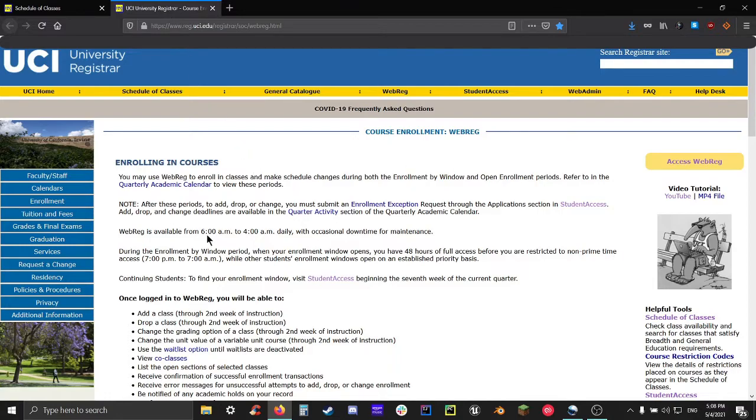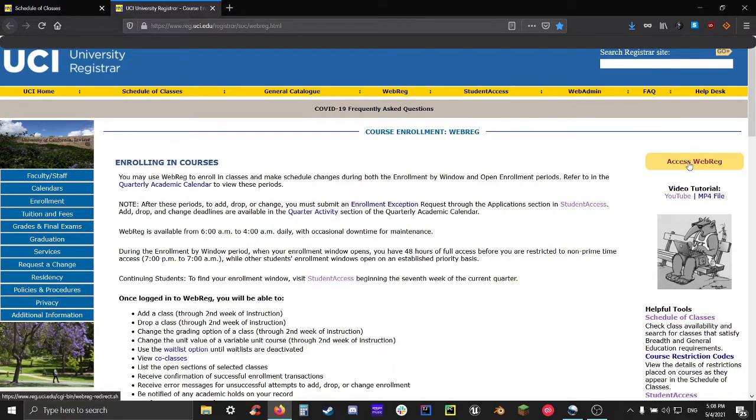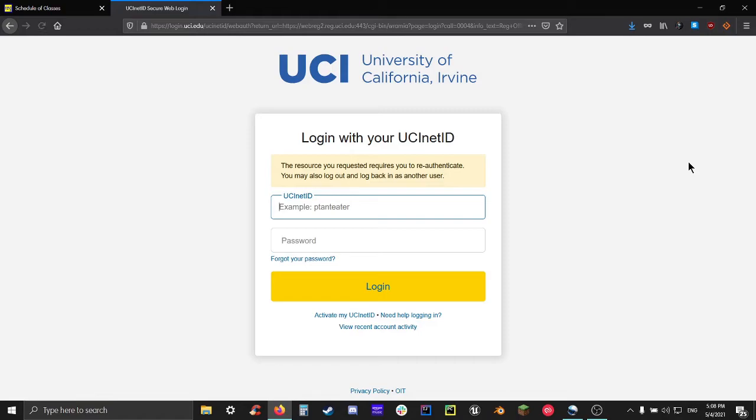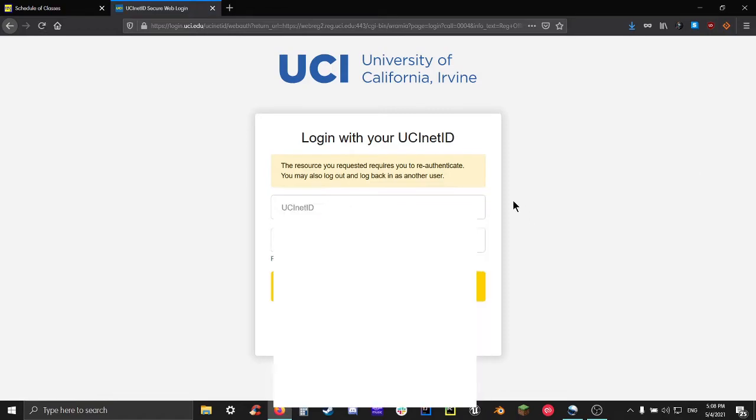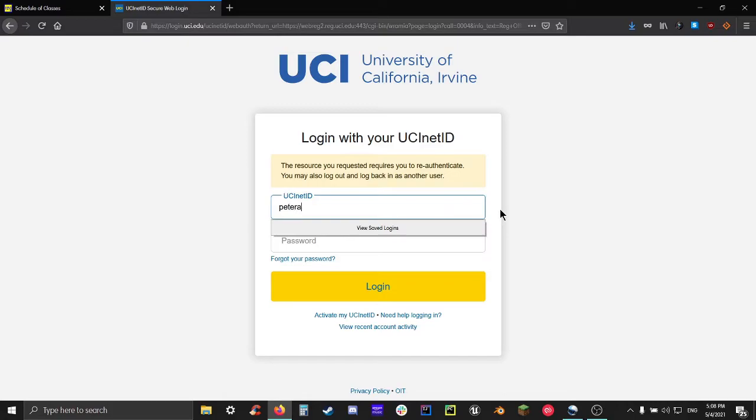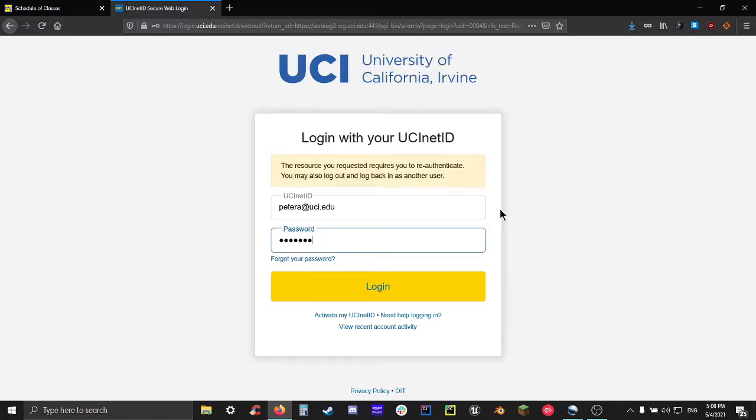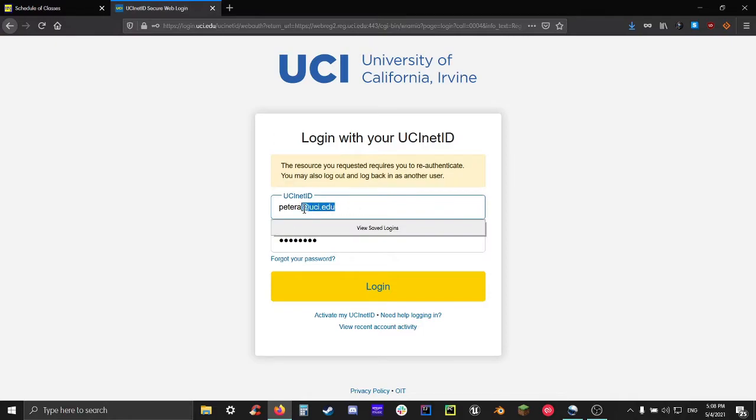So that'll take you to this page, but this isn't WebReg. This is just telling you how to use it. If you want to access WebReg, you should press the yellow button in the corner that says access WebReg. After clicking that, you'll probably be sent to this UCI login page. Basically, all you need to do is log in with your UCI net ID and password. If you don't know, your UCI net ID is basically your UCI email just minus the at UCI.edu part.